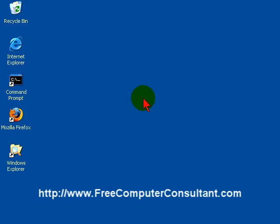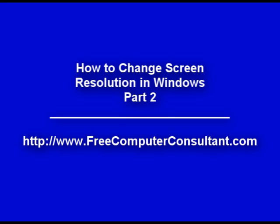Please go to my website, www.freecomputerconsultant.com. I've got other videos, articles, a lot of tips and tricks, free newsletter you can sign up for. And I hope you will watch again. Thank you for watching this video.